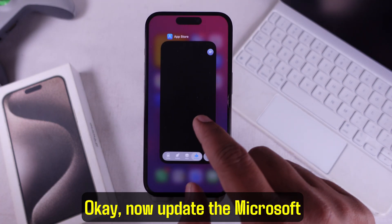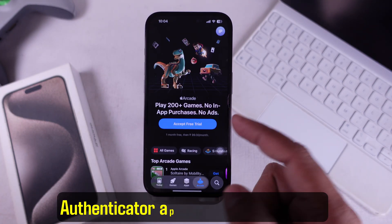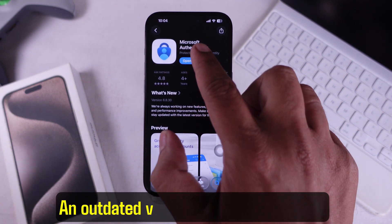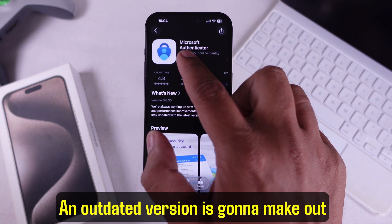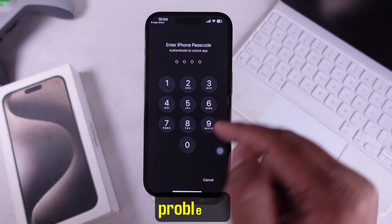Now update the Microsoft Authenticator app from the App Store. An outdated version is going to cause problems.